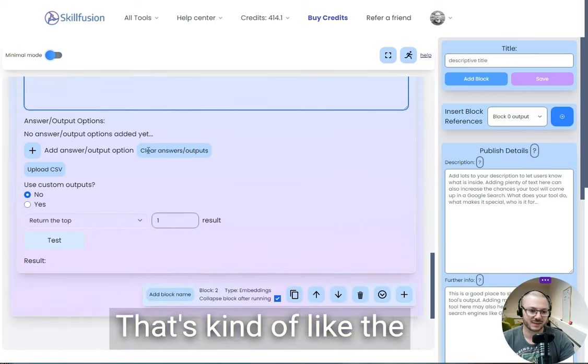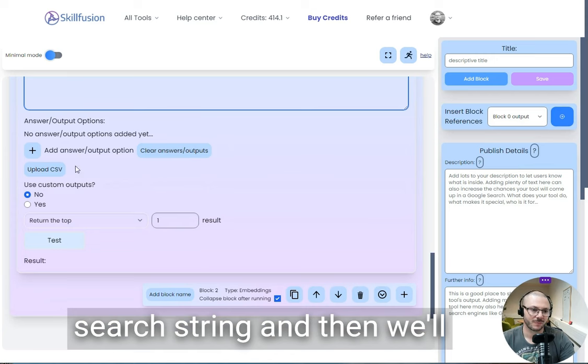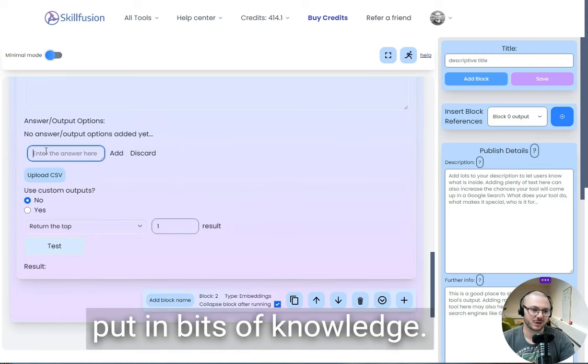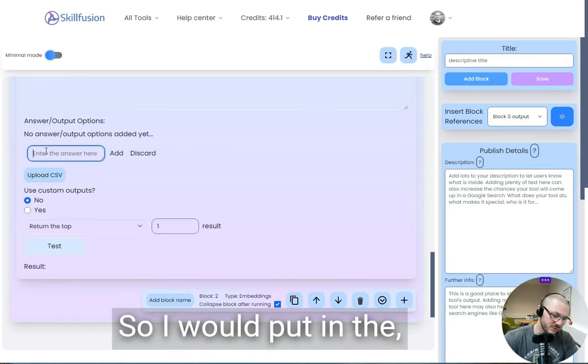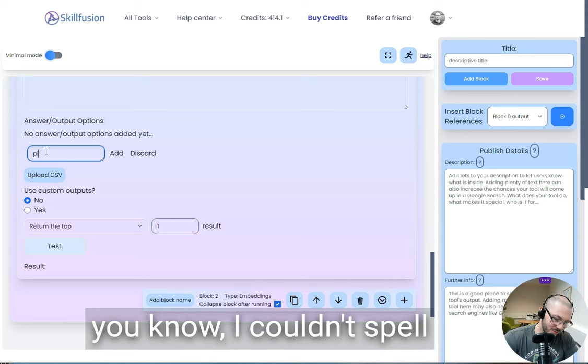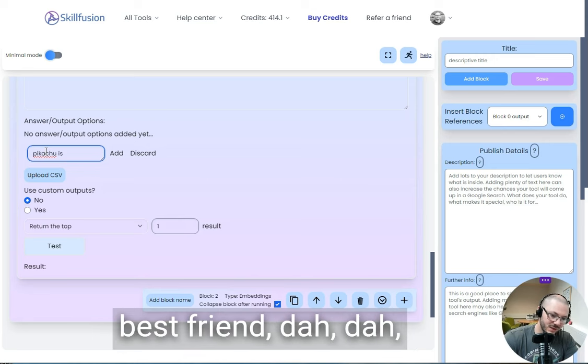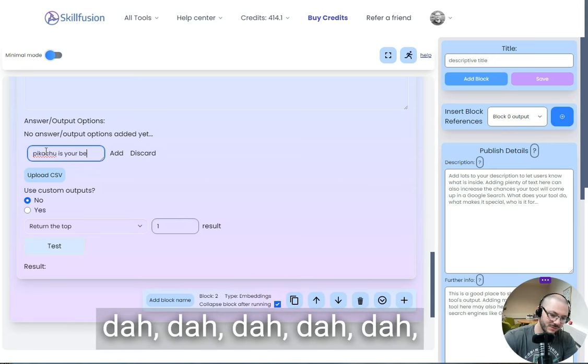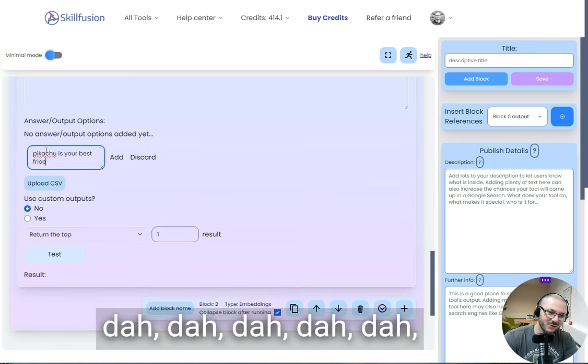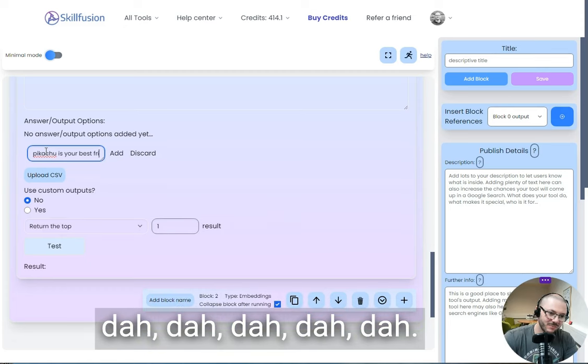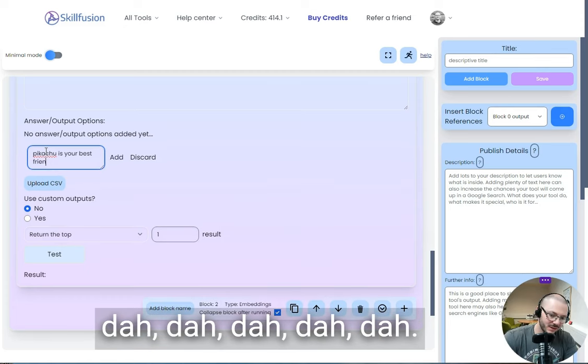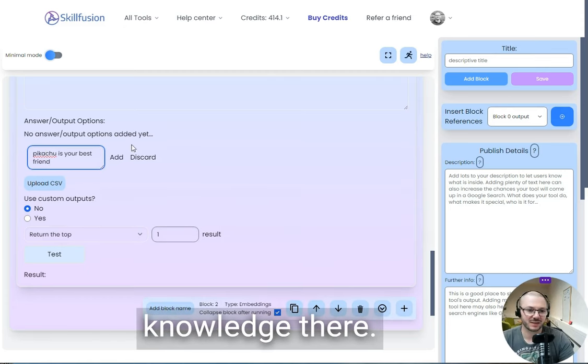We'll put in bits of knowledge, so we'll put in there about Pikachu. Pikachu is the best friend. That's how you put in your knowledge there. There's an image from Pikachu, or we'd say on Pikachu.